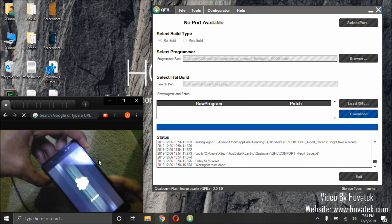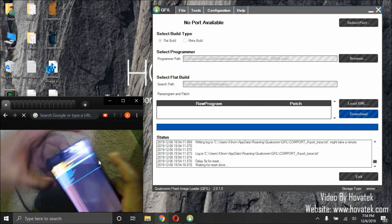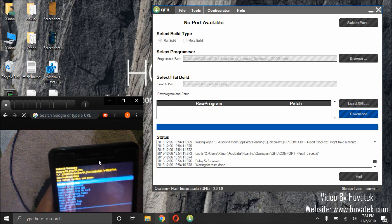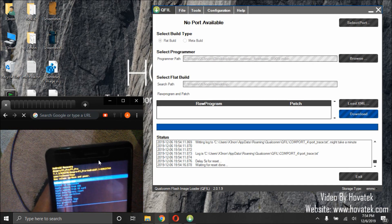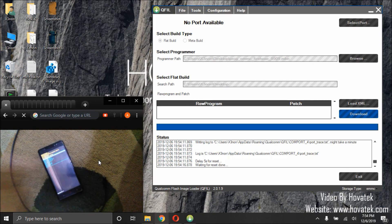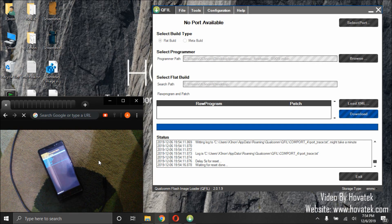So, here we have stock recovery. That's how you flash a single partition on a Qualcomm Android phone using QFIL, that's QFIL2.